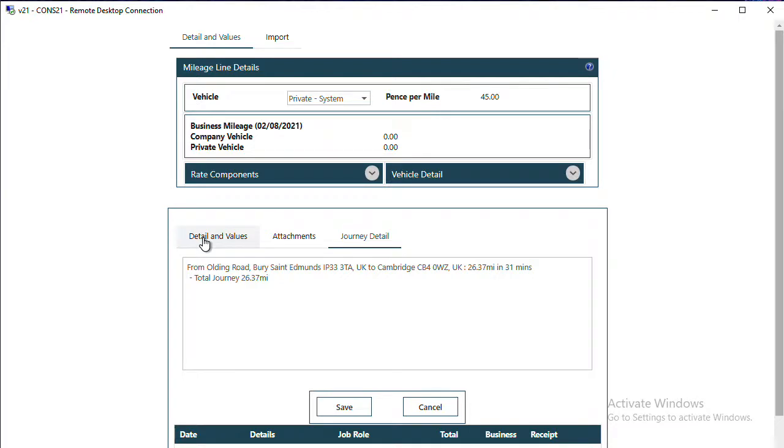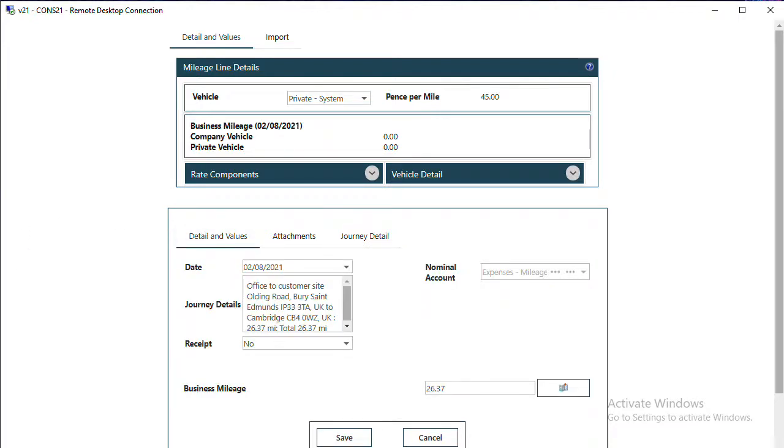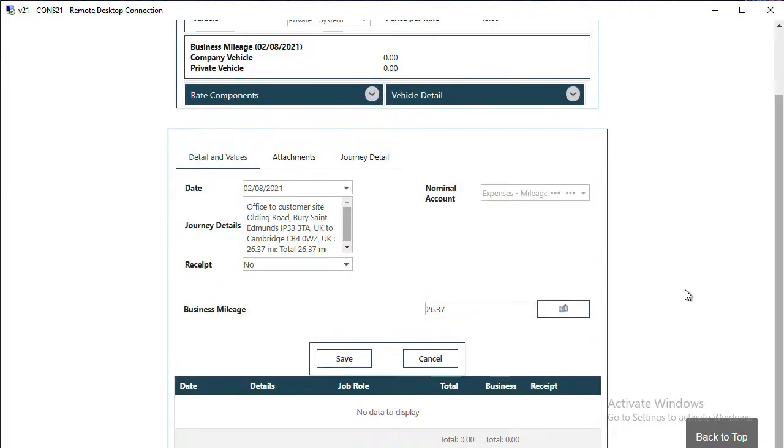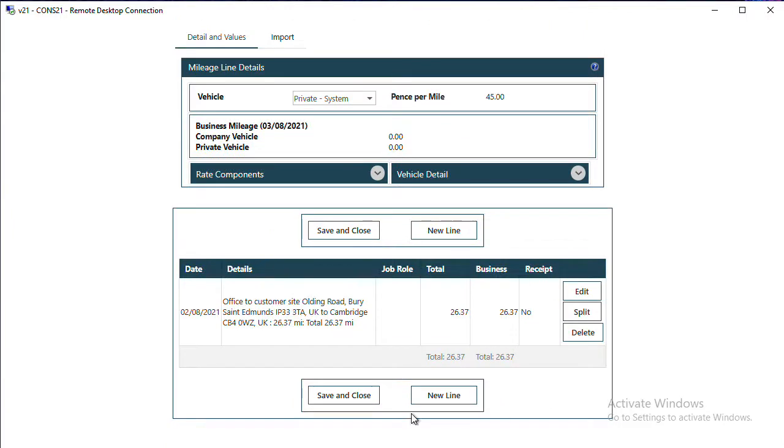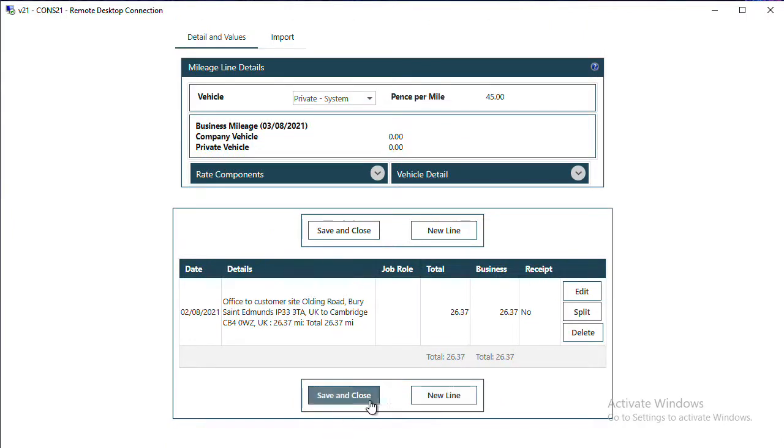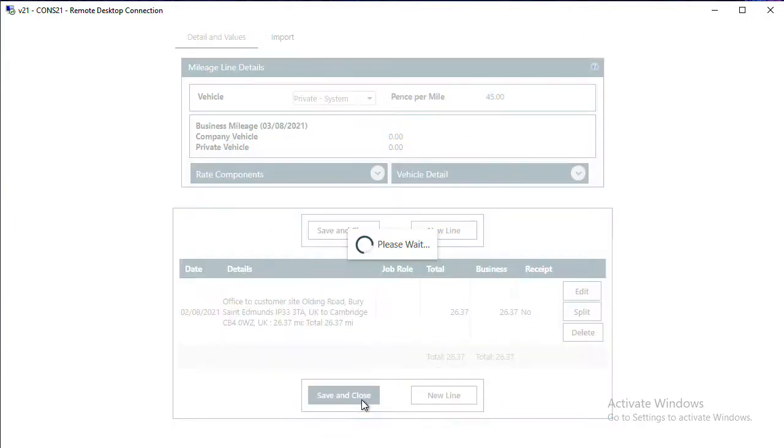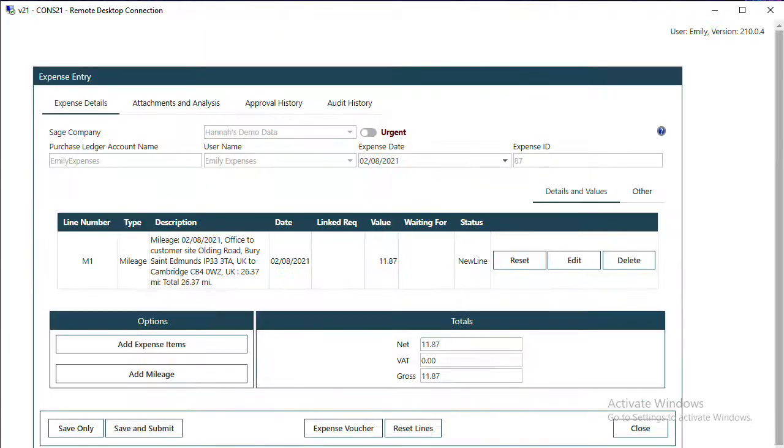Once you are happy with your mileage claim, click on Save and Save and Close. If you want to add another line, you can do so. We can now see our expenses starting to build, and as we mentioned, we could add an expense item or further mileage lines if we want to.